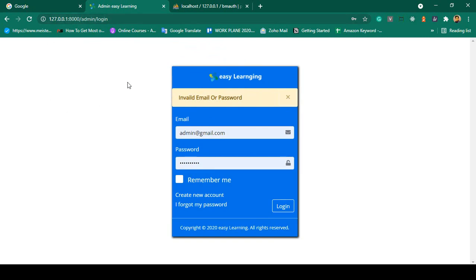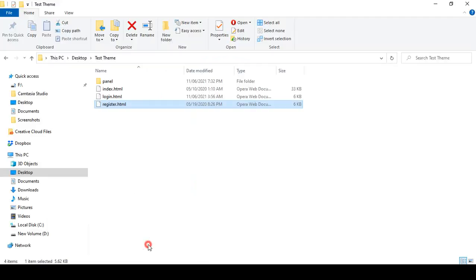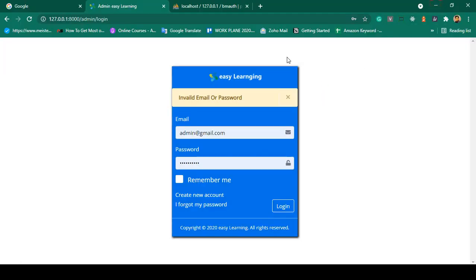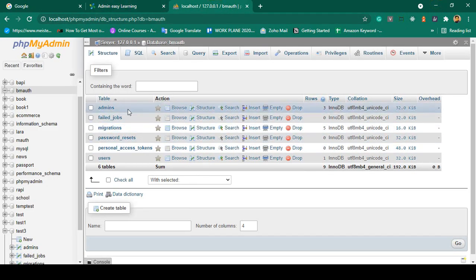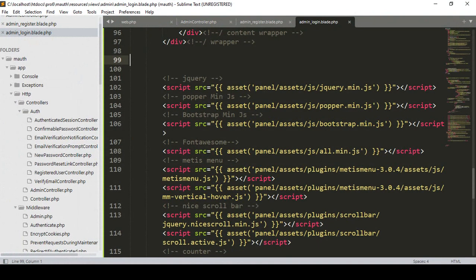For your better understanding I will create the seller auth as well. I will copy everything from admin since it will be just like that. If you want to load a different type of layout you can, but right now I will use the same template for the seller. The first thing we have to do is create another database table for the seller.